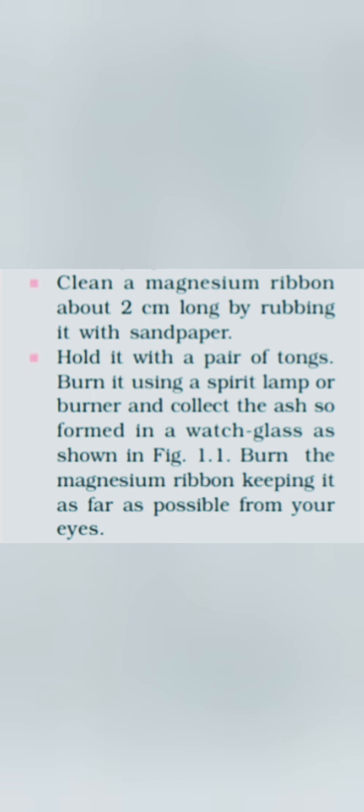Here we have to just look on the particular procedure. Then after we have to take a magnesium ribbon which is about 2 centimeter long and we have to rub it by the sandpaper. Already we have discussed why there is a need to rub this magnesium ribbon to remove out the oxide layer.